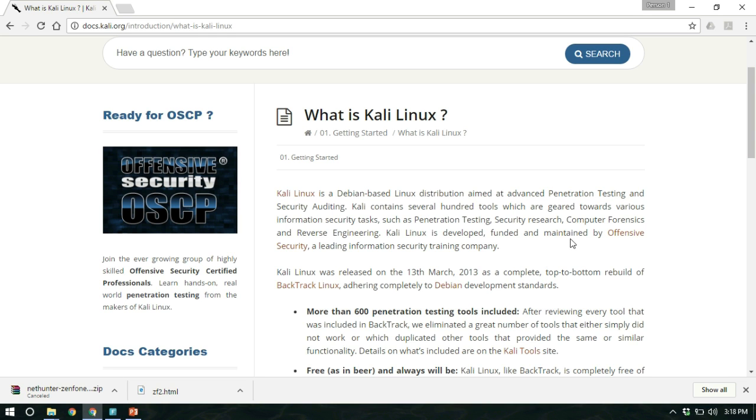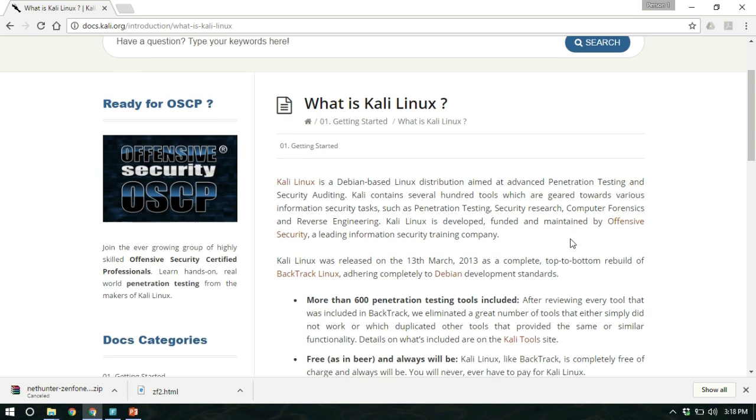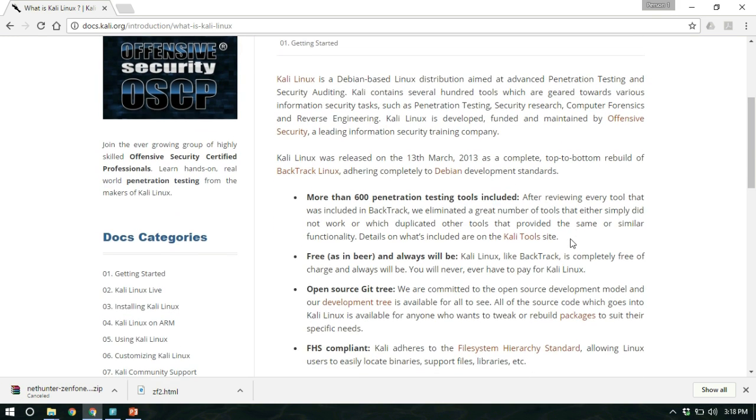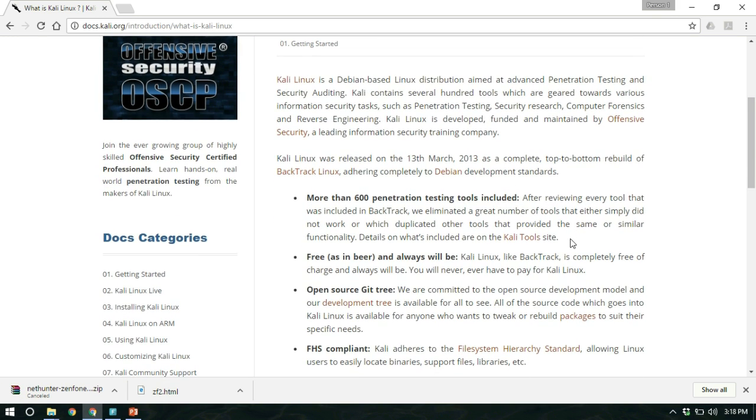So installing this system in our mobile phone will enable it to hack any WiFi system. Okay, so let's start.